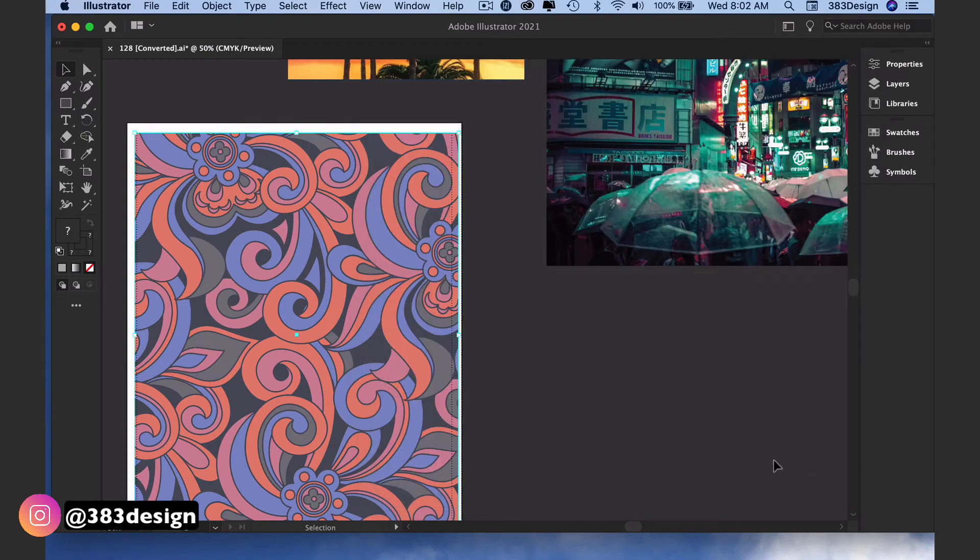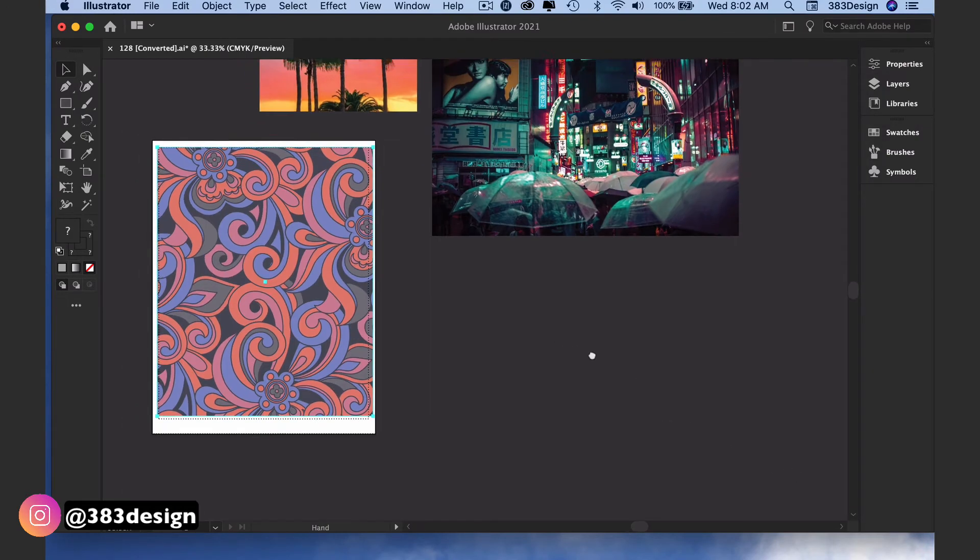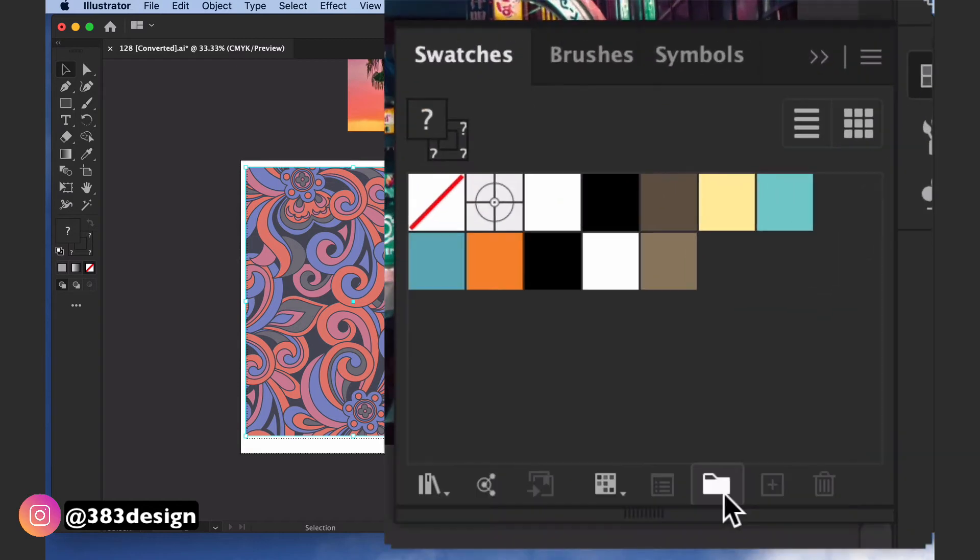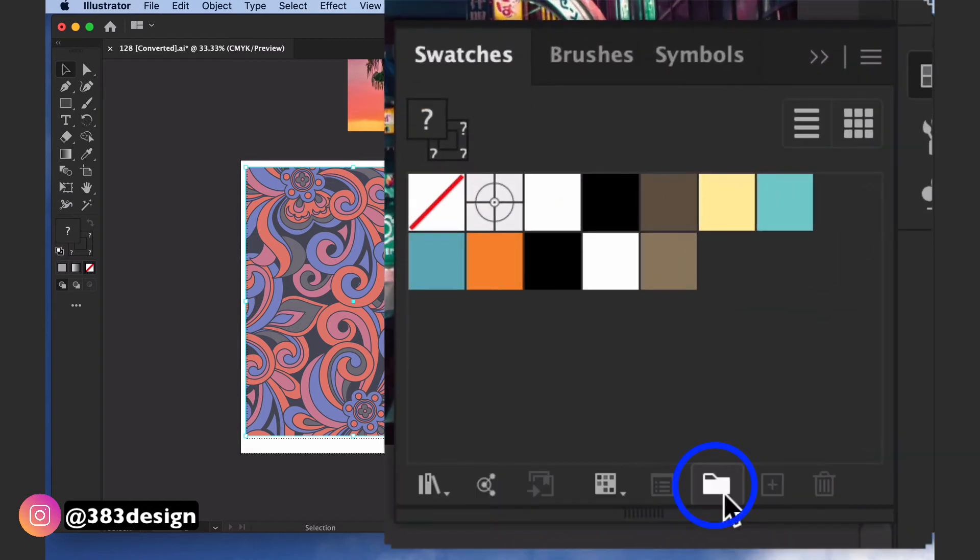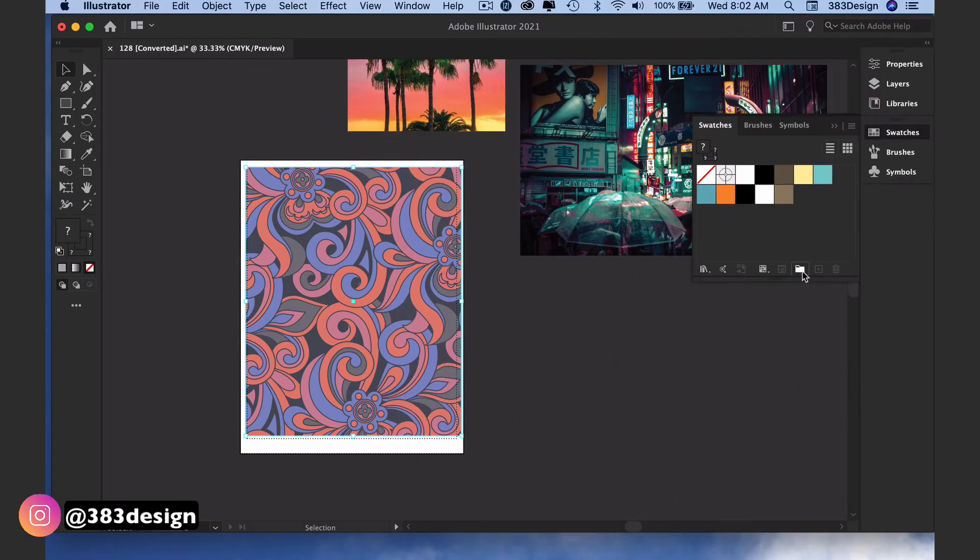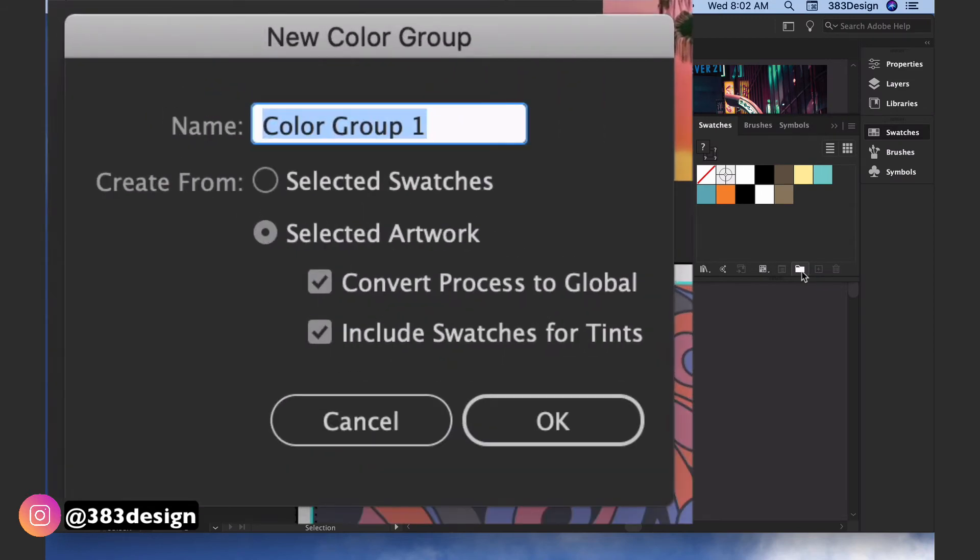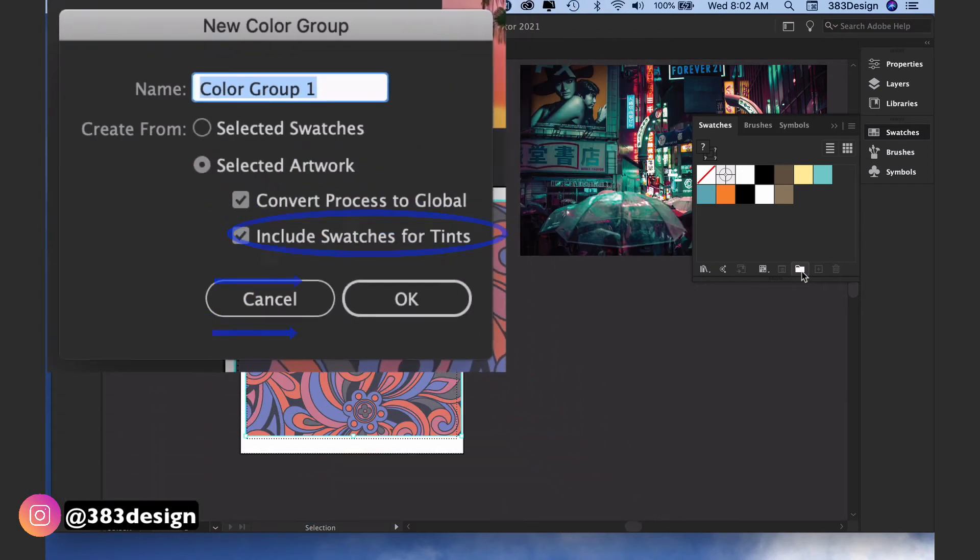You can also save the colors in your swatches after you exit Recolor Artwork. Select your print and at the bottom of the Swatches panel choose the New Color Group icon. When the New Color Group dialog box appears, choose Create From Selected Artwork and keep Convert Process to Global and Include Swatches for Tint selected. Then press OK to add the colors from the print into your Swatches panel.